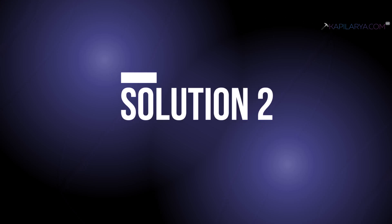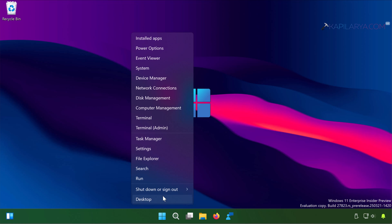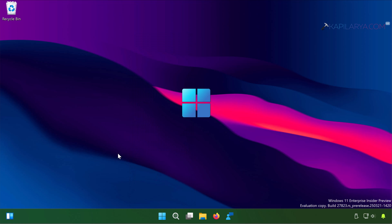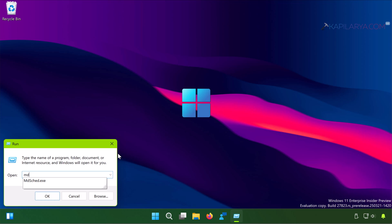Next we have solution number 2. In this case right-click on the start button and select Run. In the Run window type mdsched.exe and click OK.